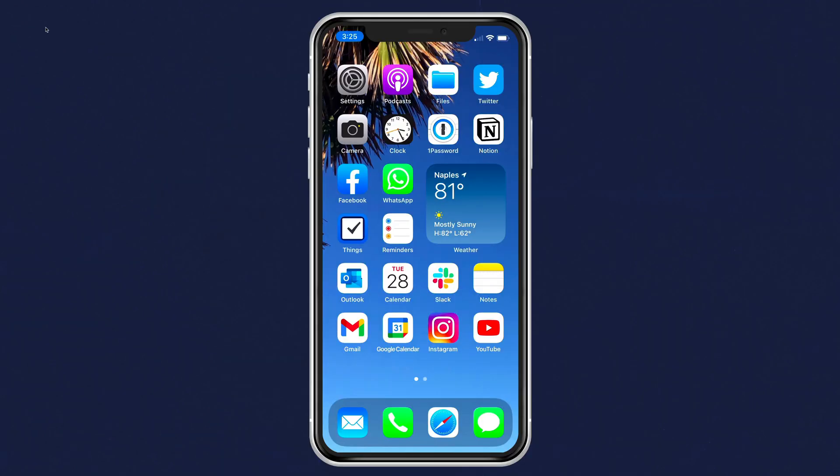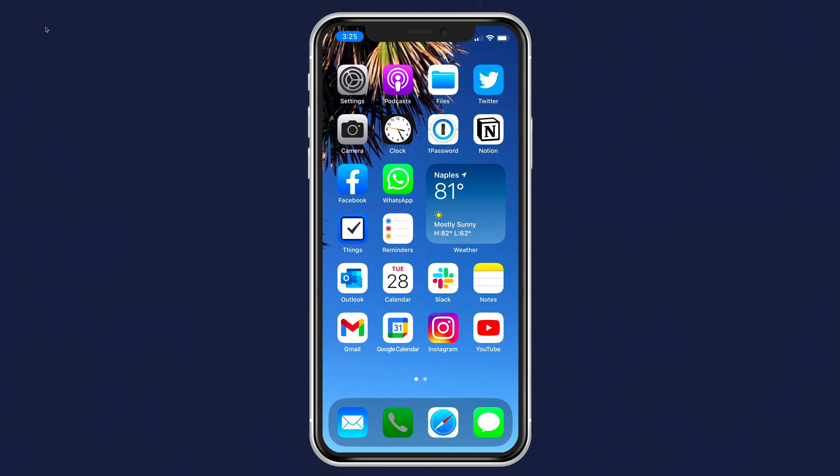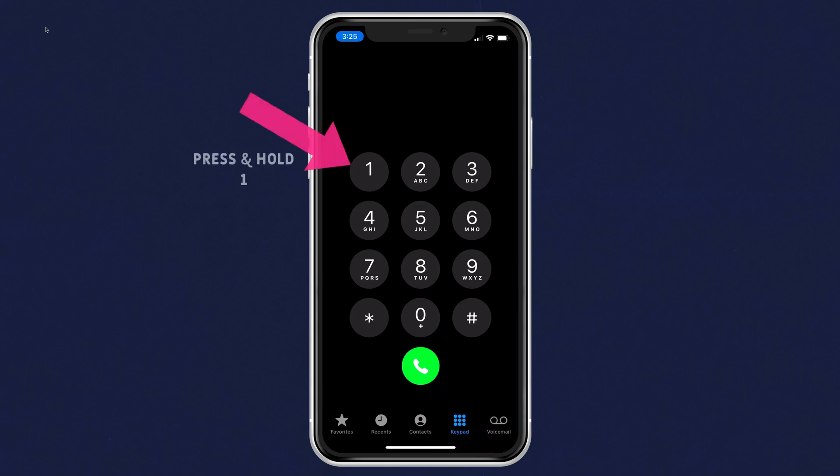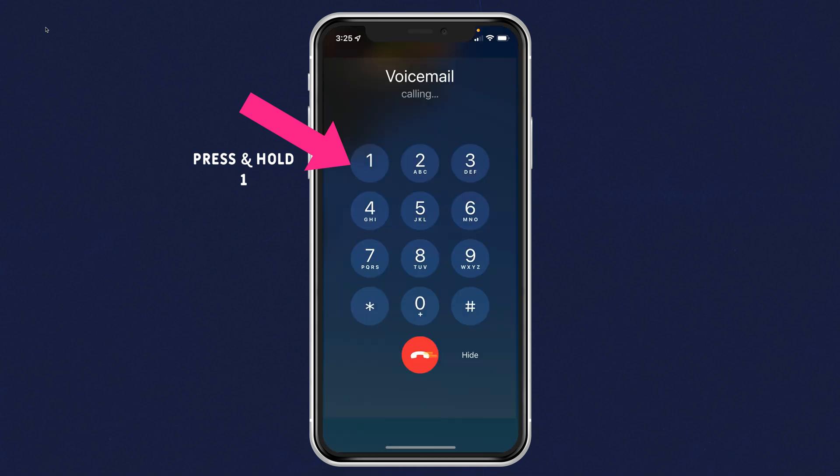And the final tip to access or dial your own voicemail: just open the phone app, click on keypad in the bottom right, press and hold the number one. And just like that, you will be dialing your voicemail.